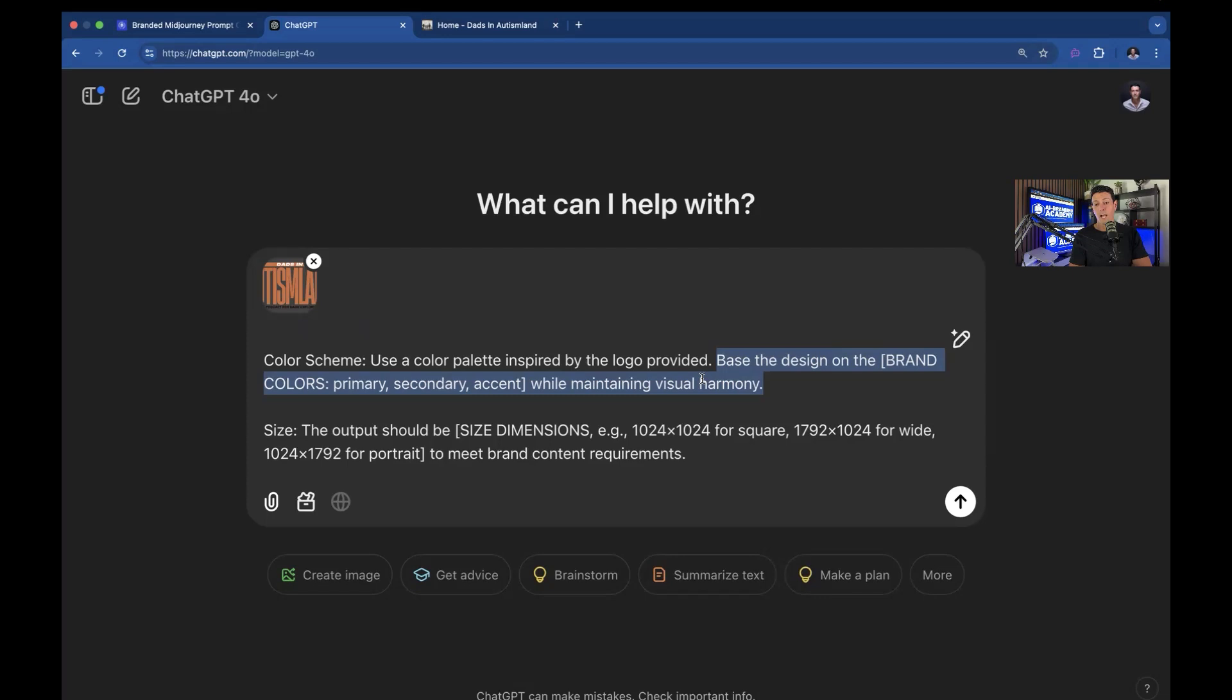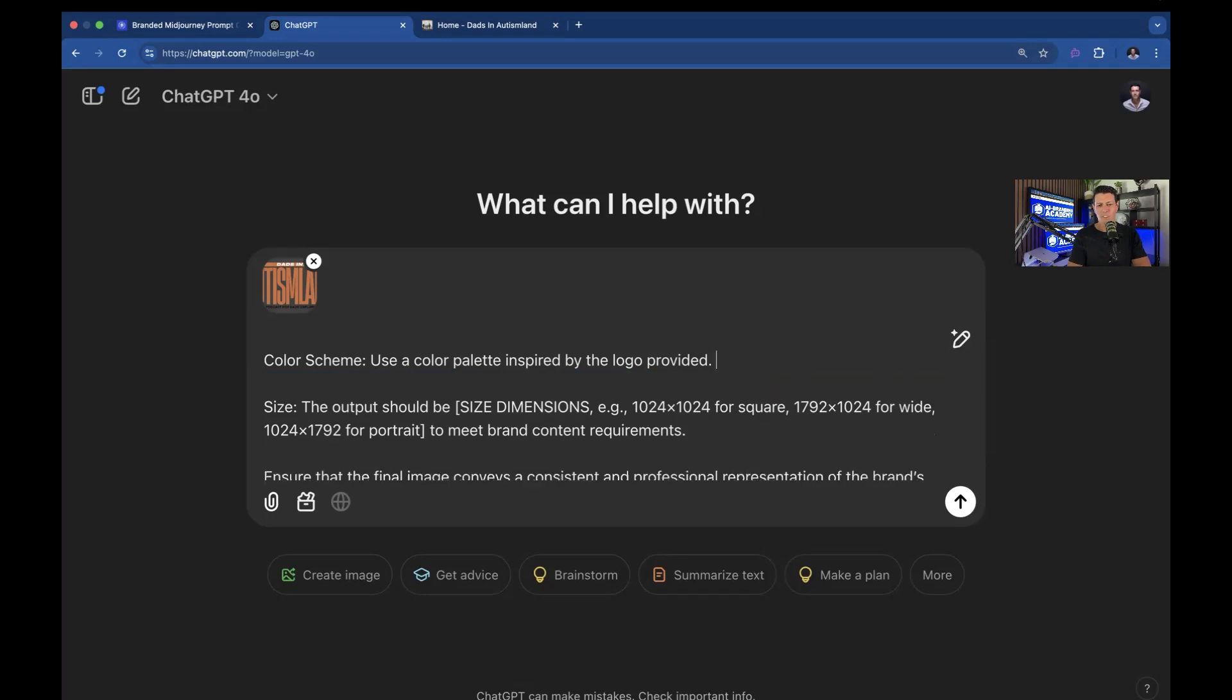And it doesn't have to be the exact hex codes or the Pantones or any of those fancy colors. You just say blue, yellow, and white. That's the colors of AI Brand Academy. Just do your best. It's fine. You'll still get something useful. I'm going to use the logo I've provided. So I'm going to keep that.